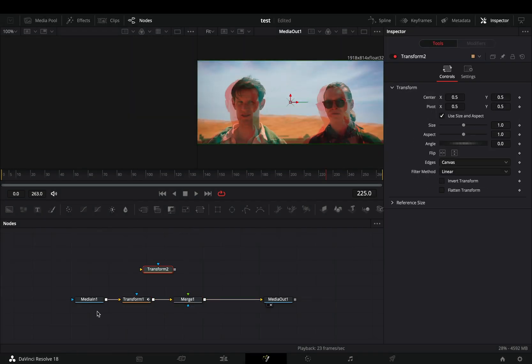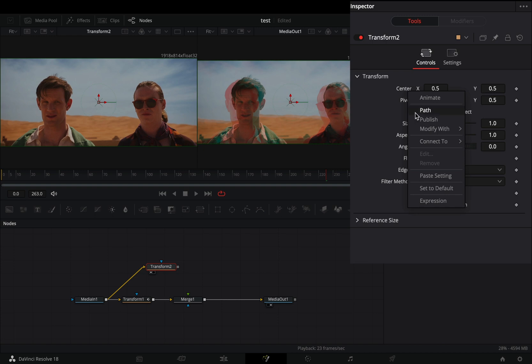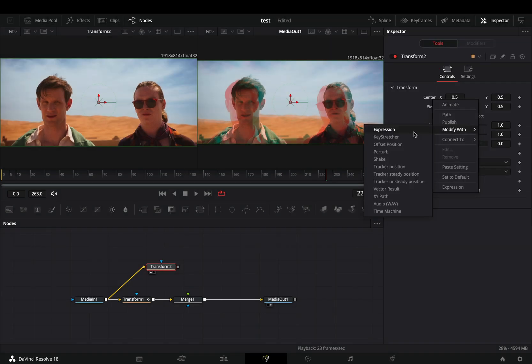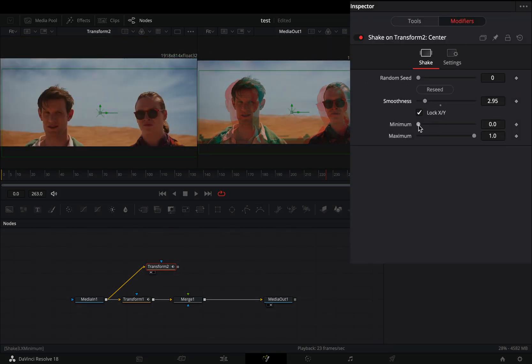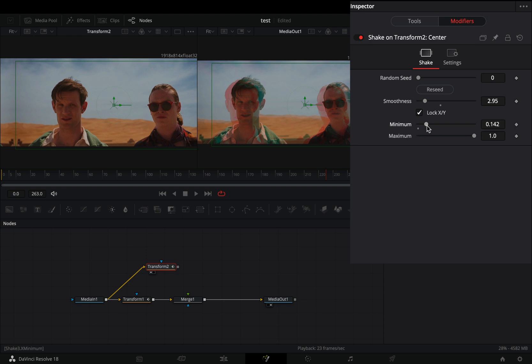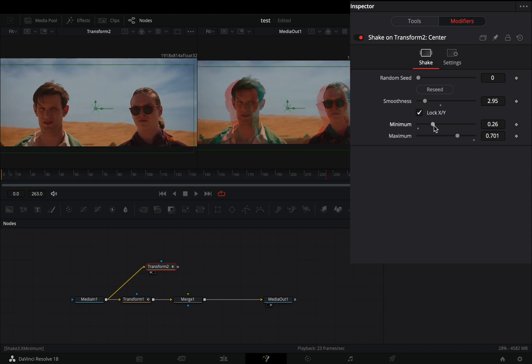Add a merge node, bring another transform node in empty space, and connect your clip to this. Change the edges to mirror. Right click to the center value and select to modify it with shake. Bring down the smoothness slider, increase the minimum slider, and decrease the maximum to your liking.